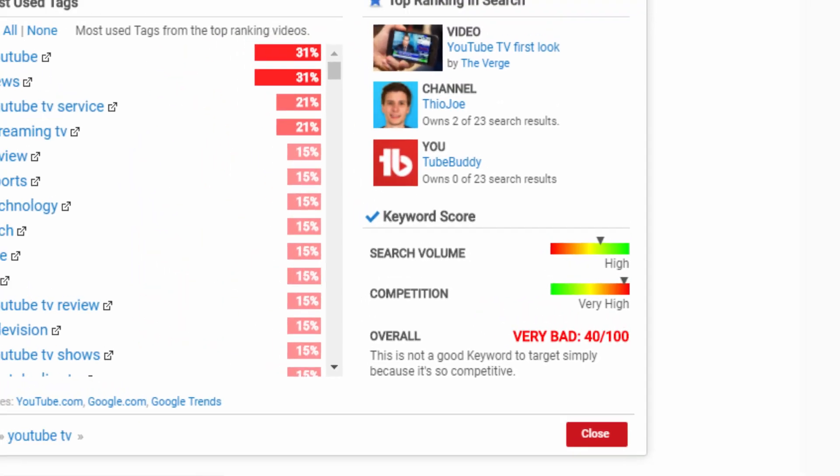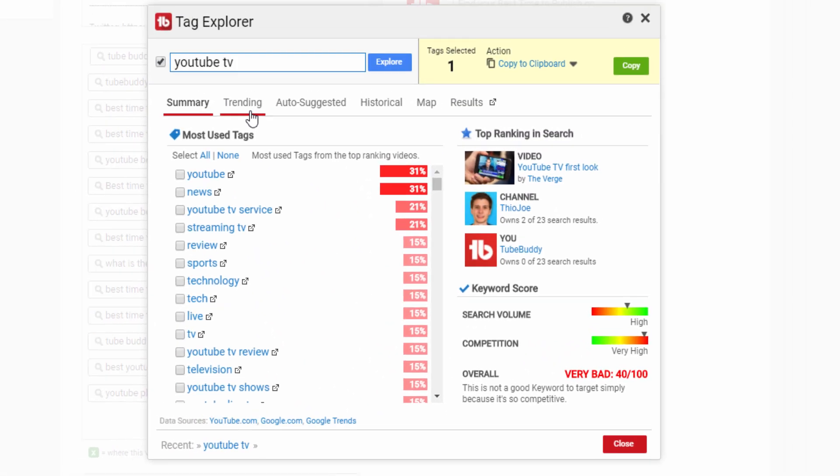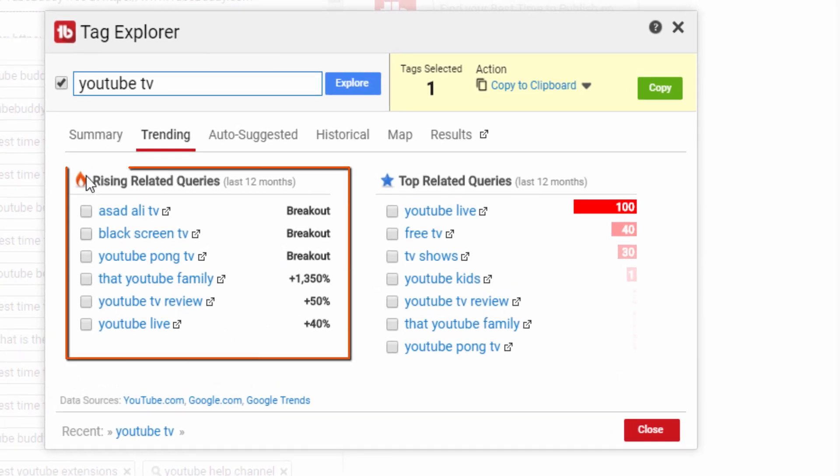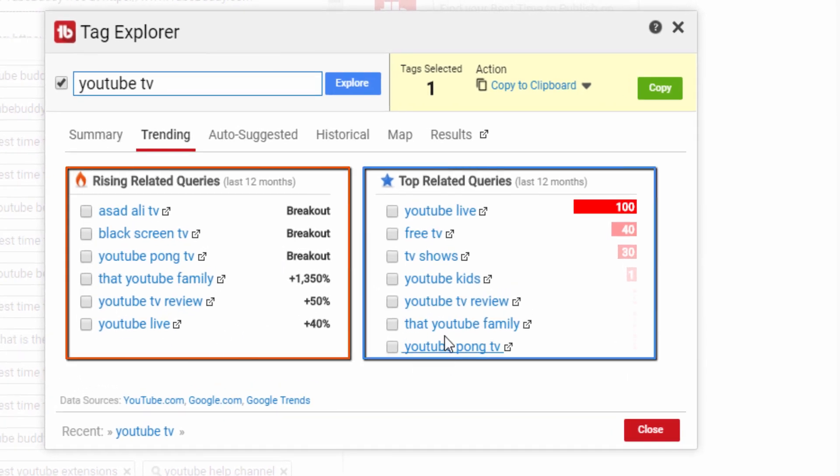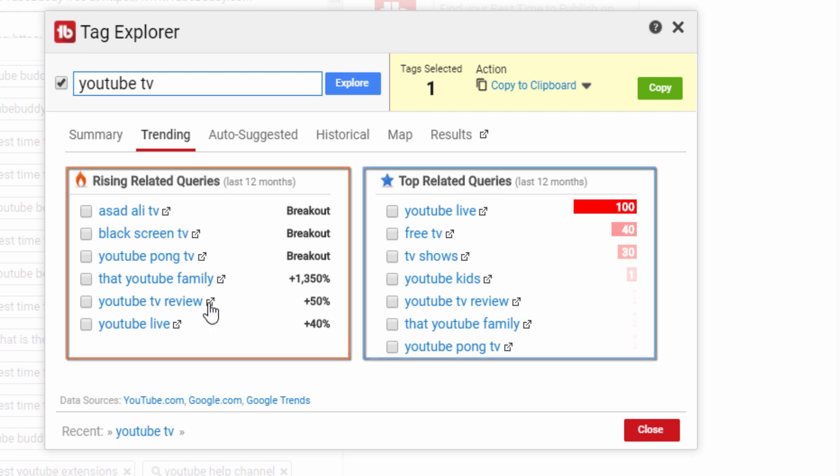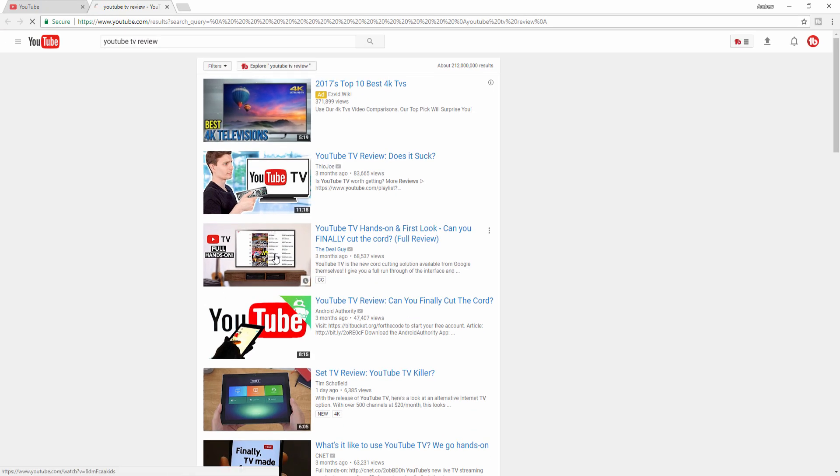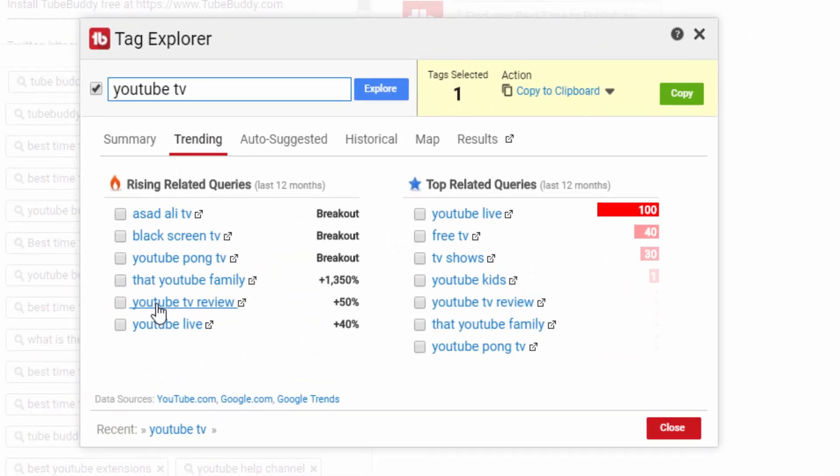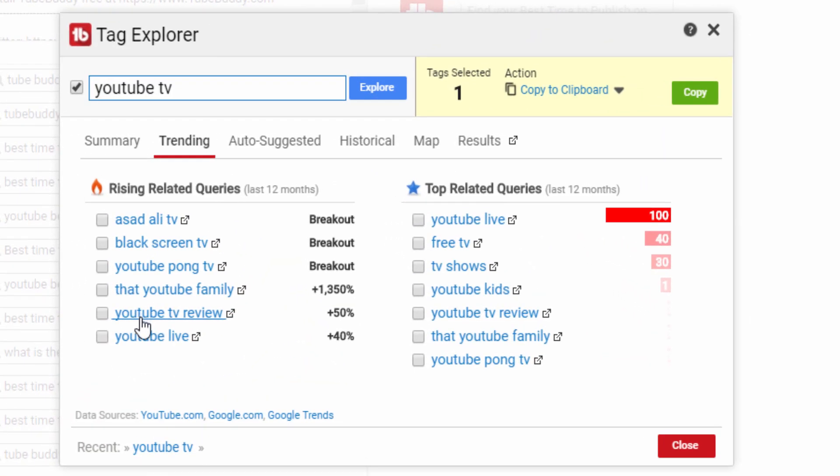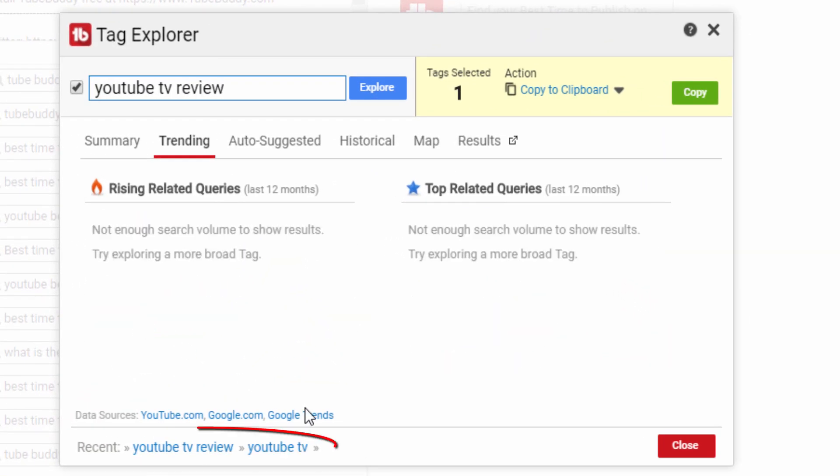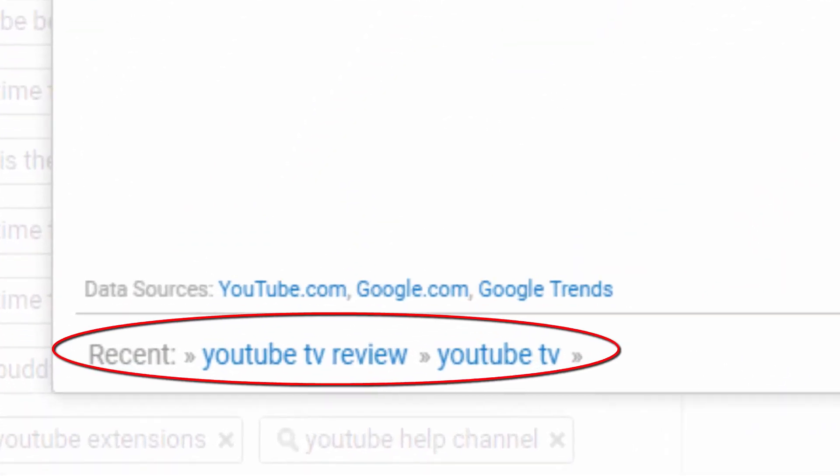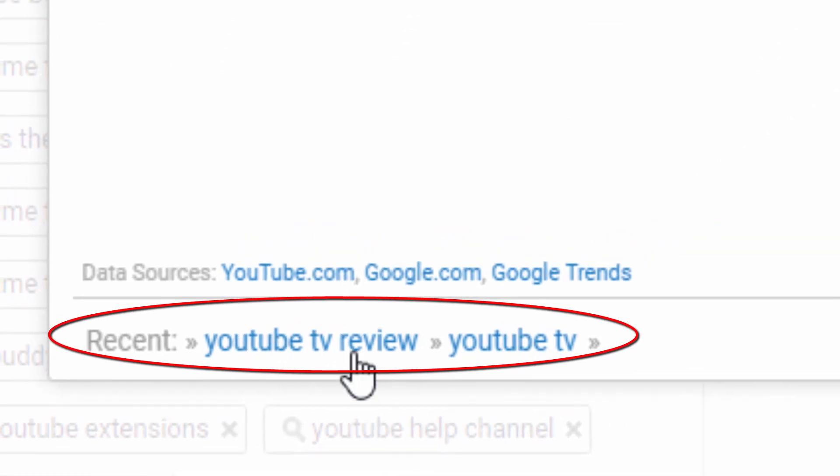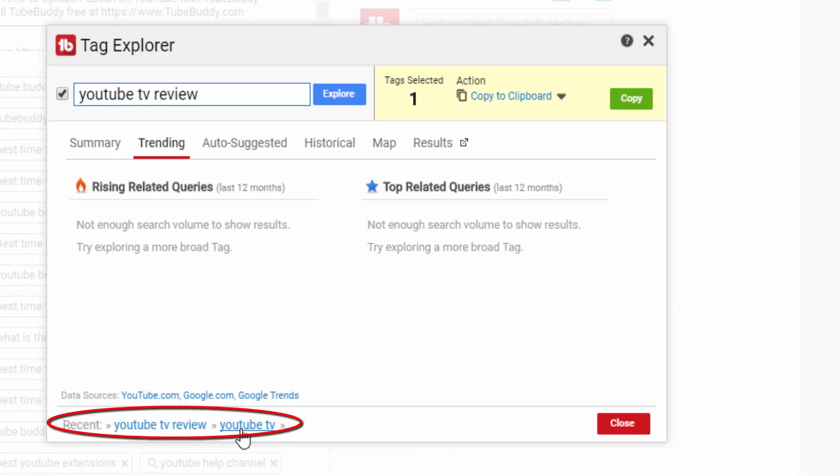The next tab is the trending tab, which shows rising queries on the left and related queries on the right. You can click the pop-out icon on any term and it will open a search in a new tab for the phrases you selected. If you click on the search term itself, it will now explore that term instead. At the bottom of the explorer, there is a recent section where you can see recent tags that have been explored and you can easily switch back to any of them as you wish.